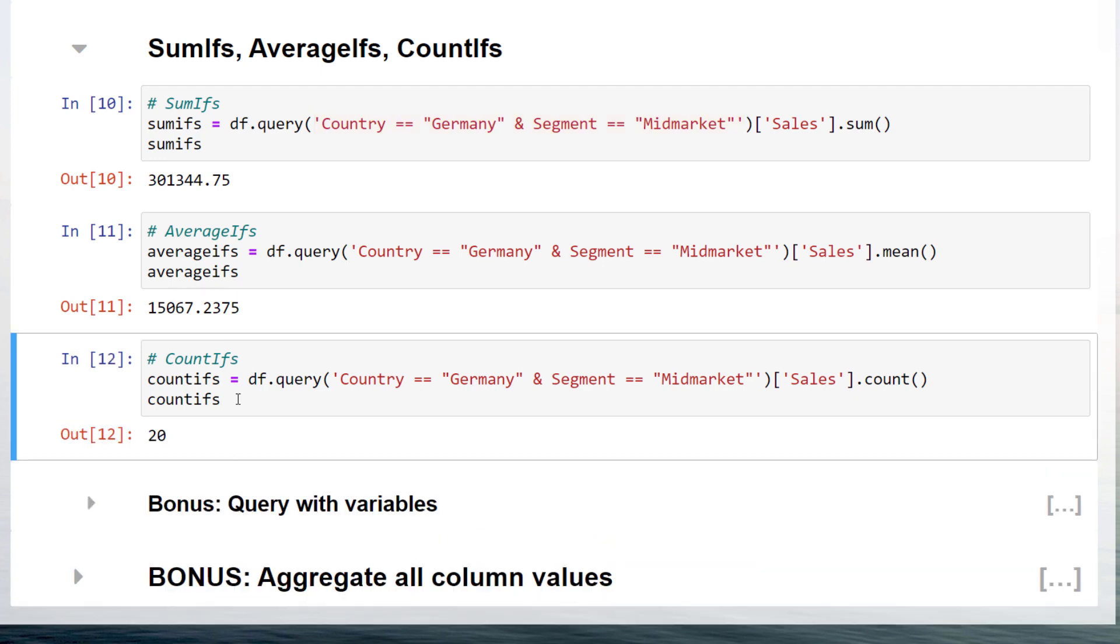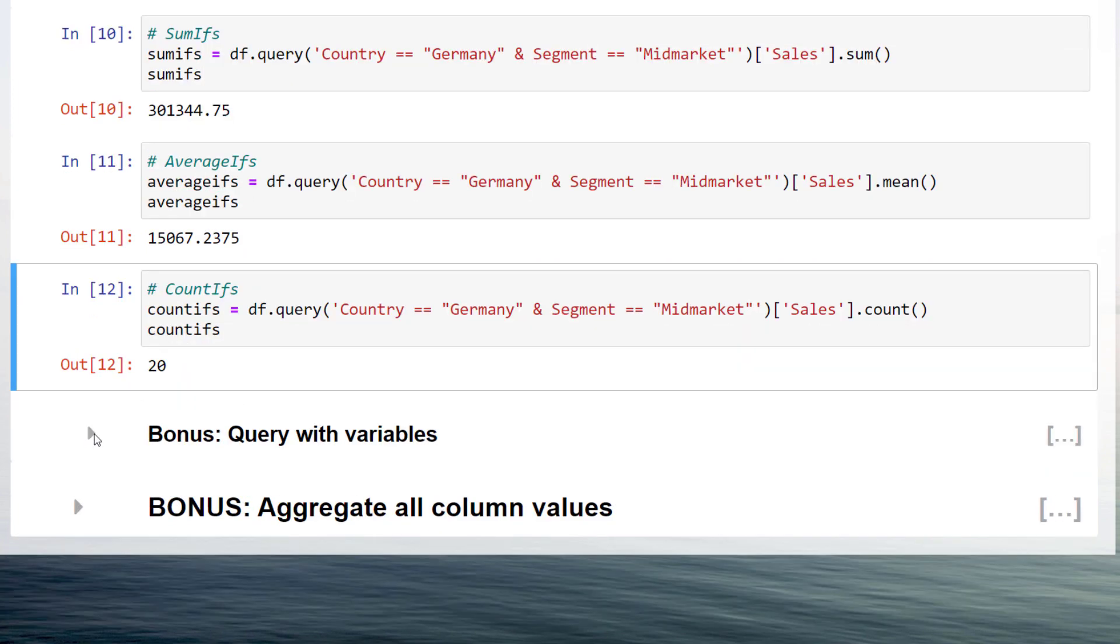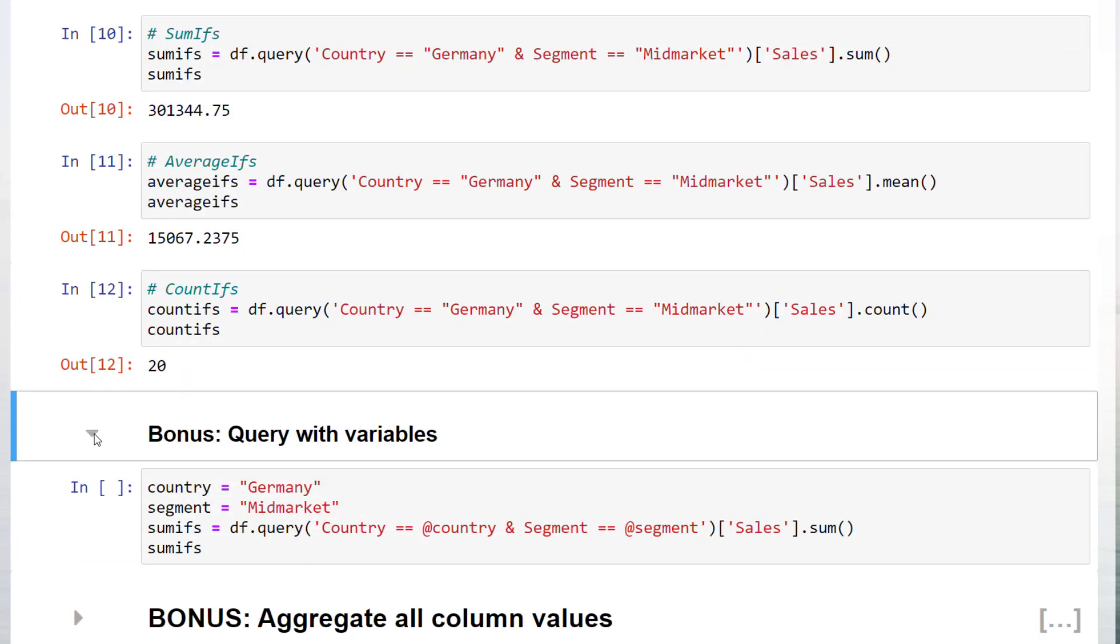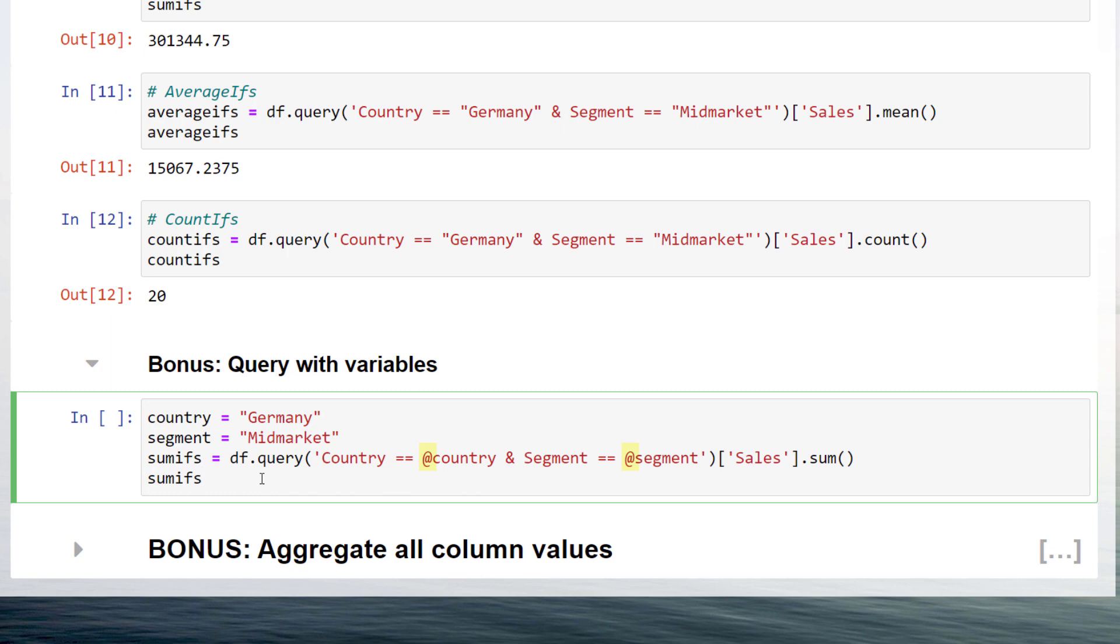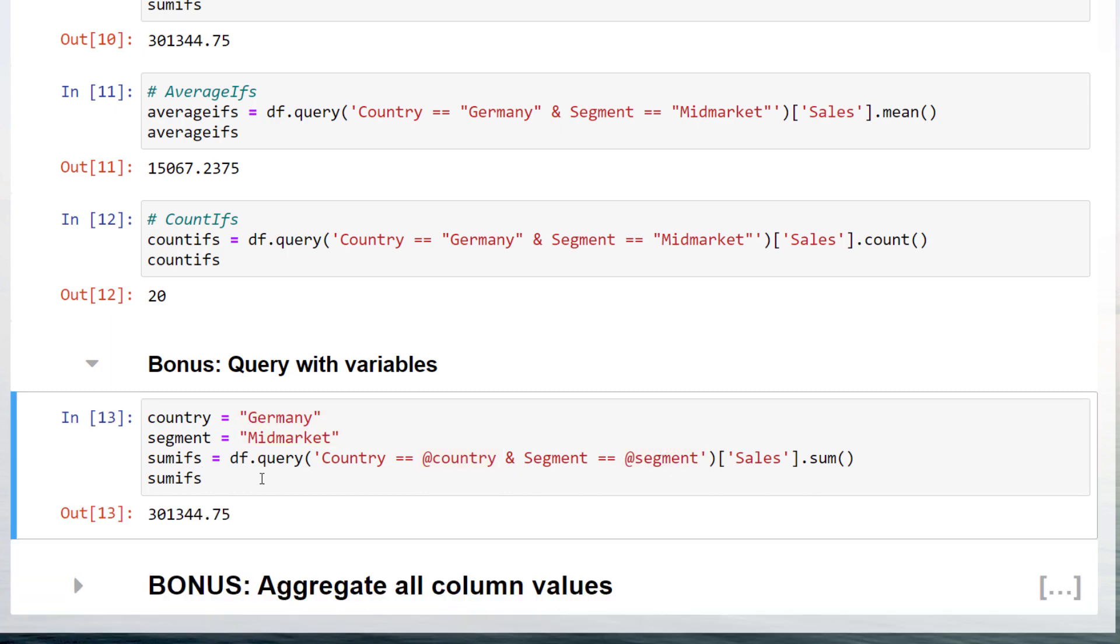And as a bonus tip, you could also use variables inside the query function by using the at symbol in front of the name. In my example, at country will be replaced by Germany and at segment by mid-market. After running the cell, we will get the same result as above.